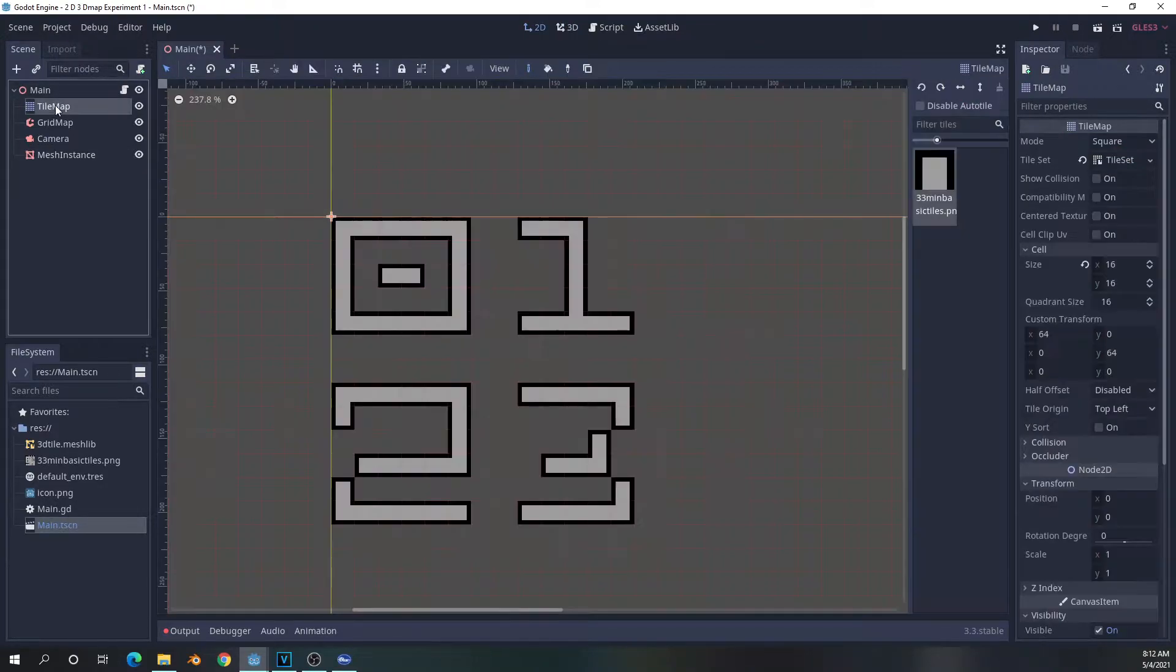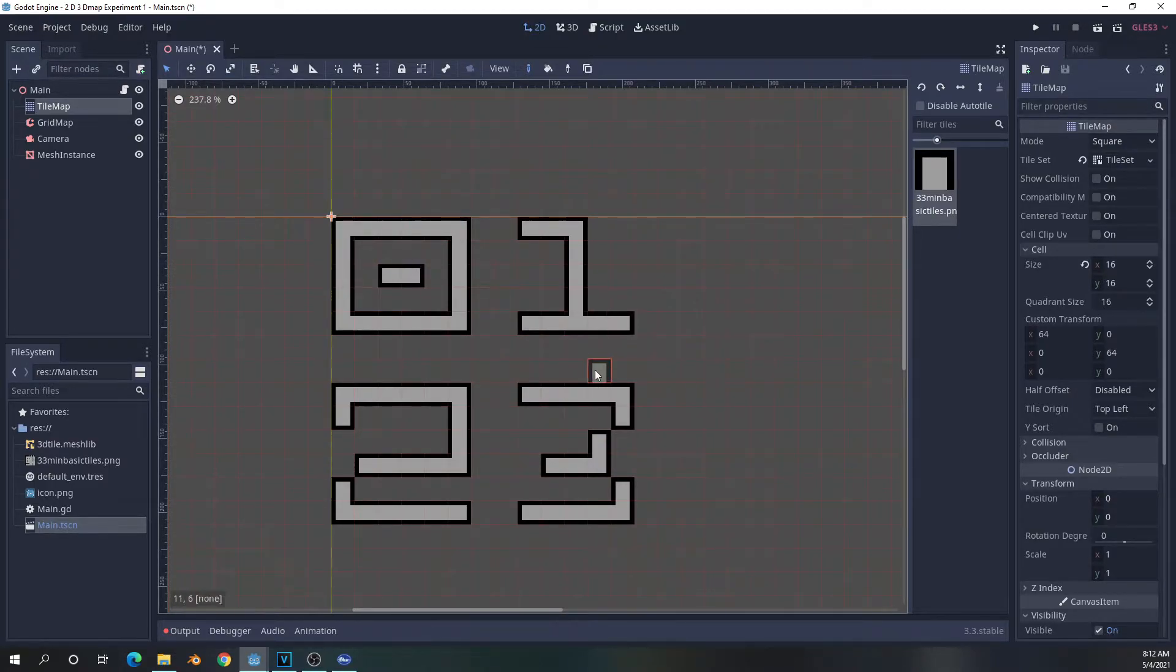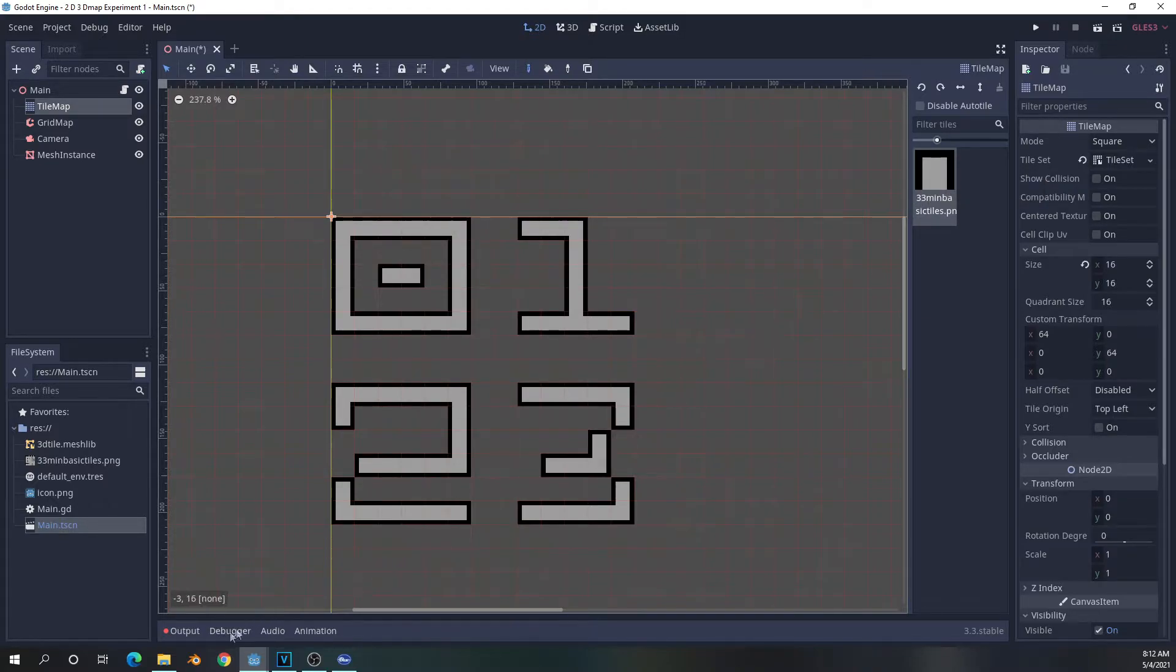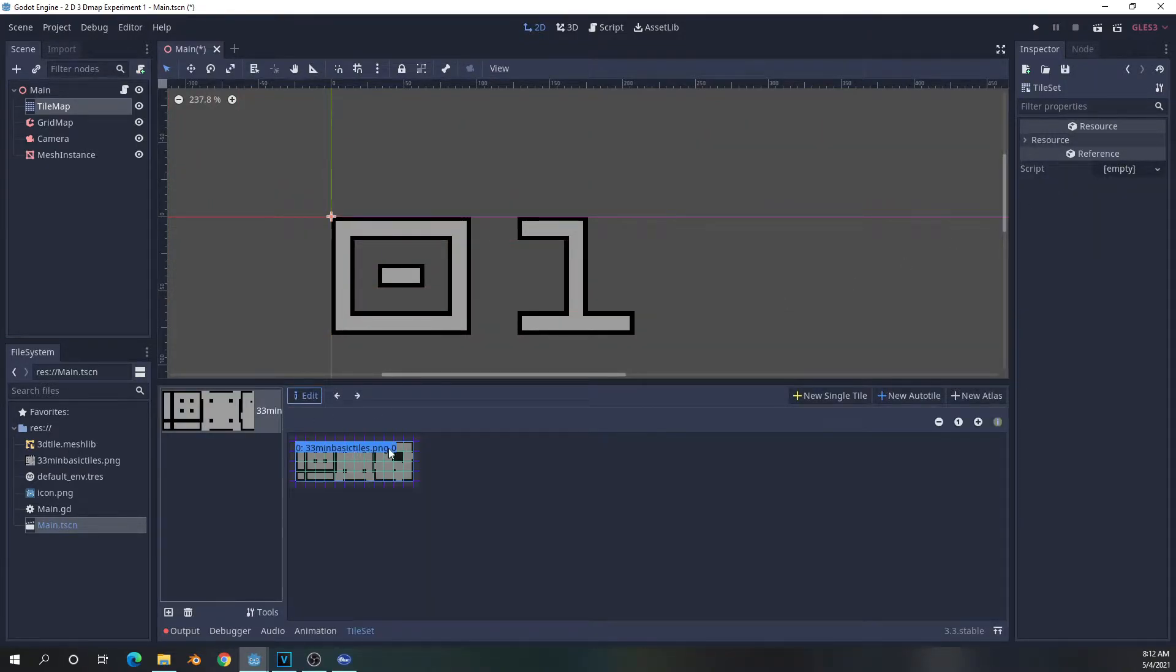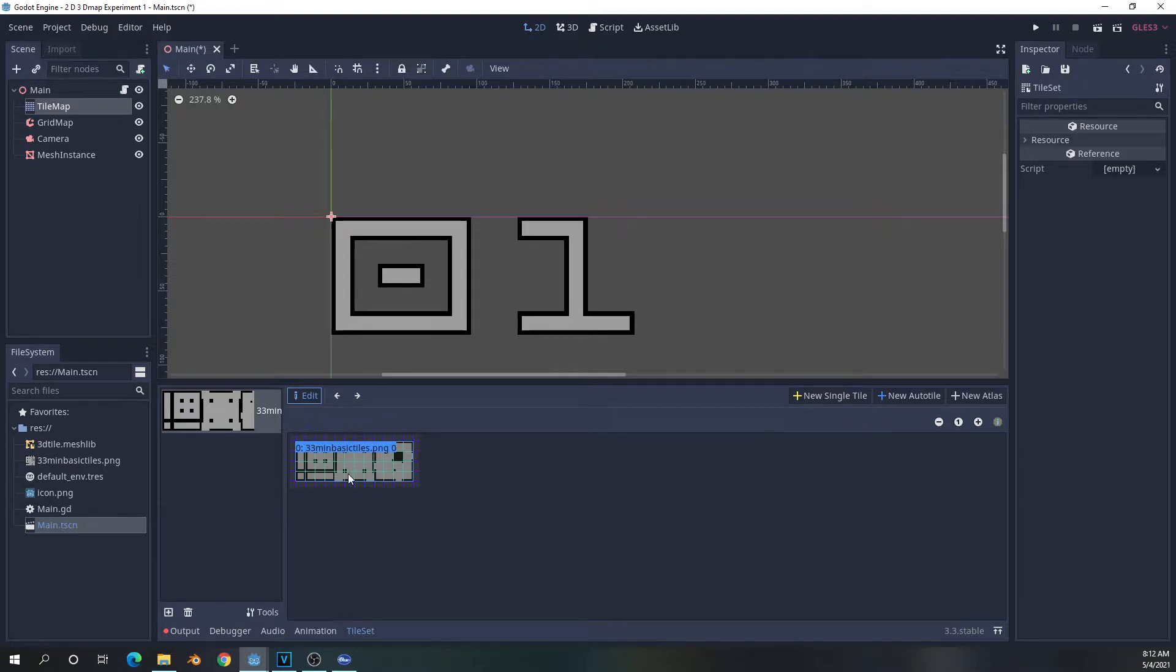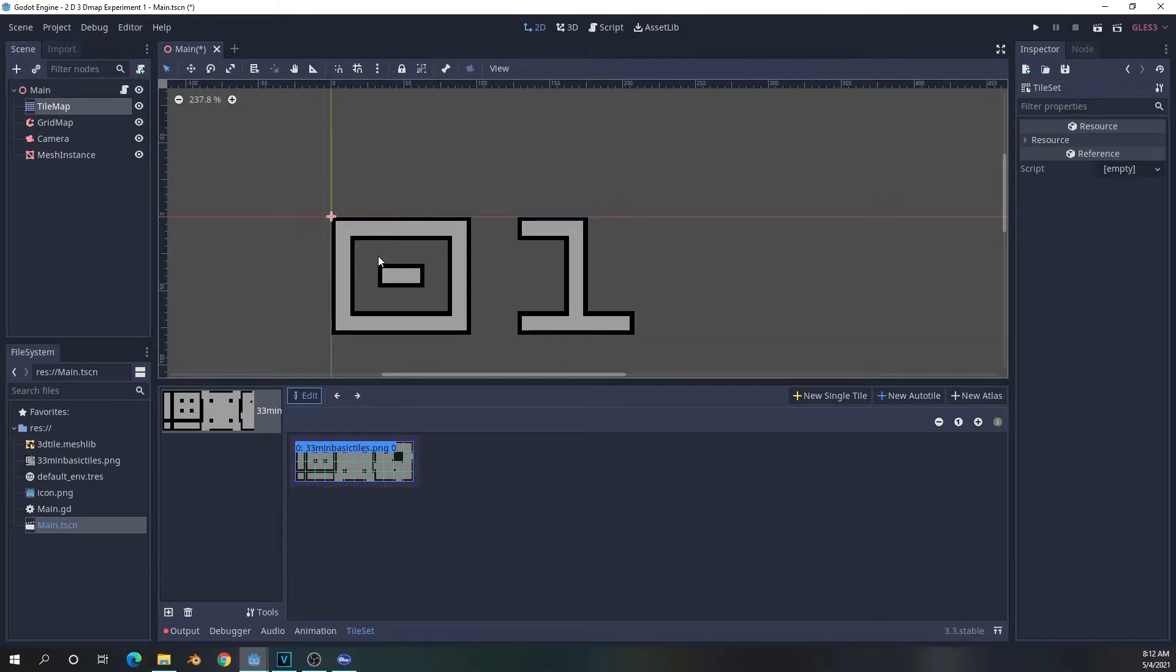So first thing we have to do is go through setting up the tile map. I'm not going to go through how to use a tile map completely because that's beyond the scope of what we're talking about today. But all you need to do is either create a single tile or an auto tile. The important thing is that when you look at your tile set, the number at the back here, if you hit the information button, is zero.